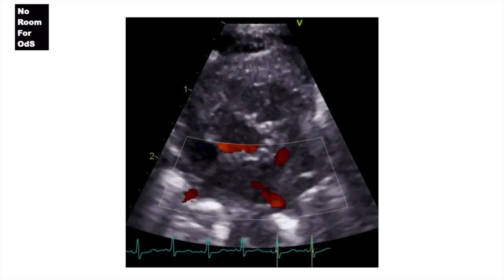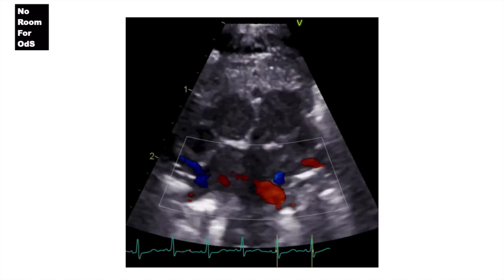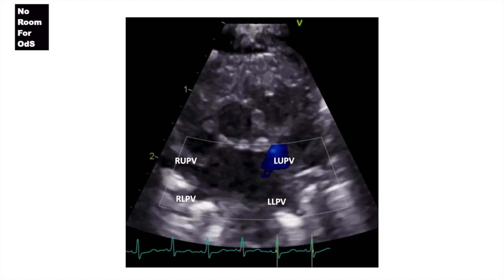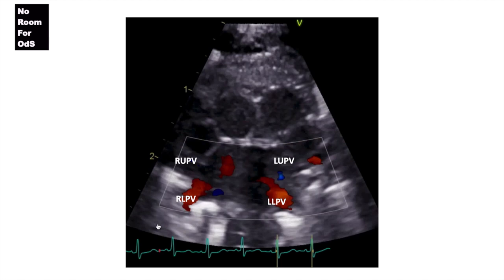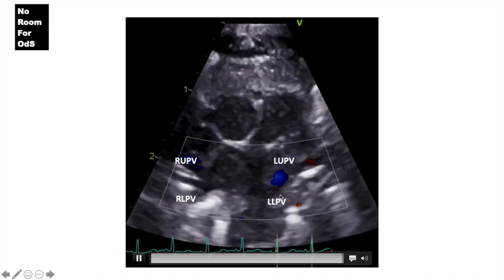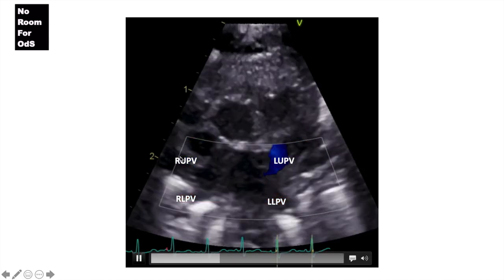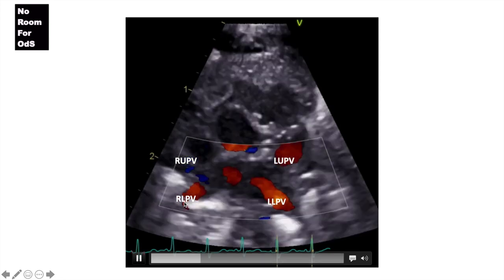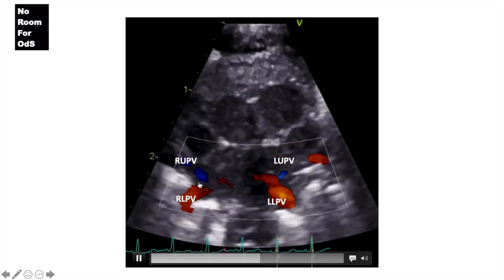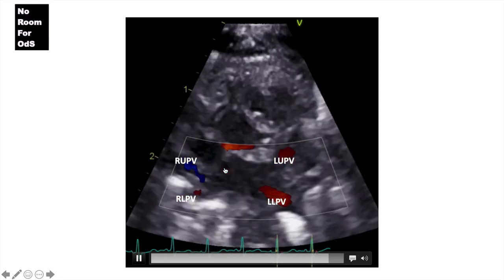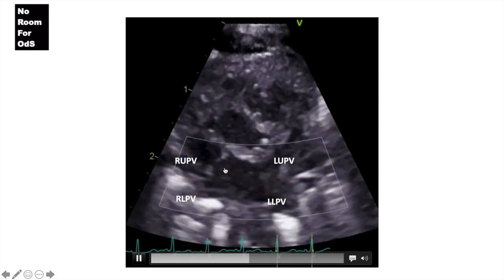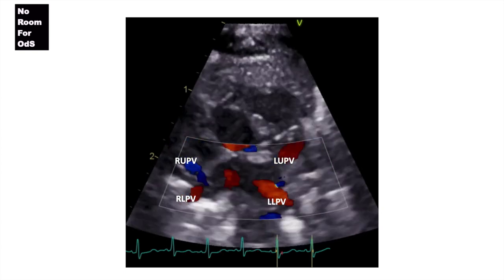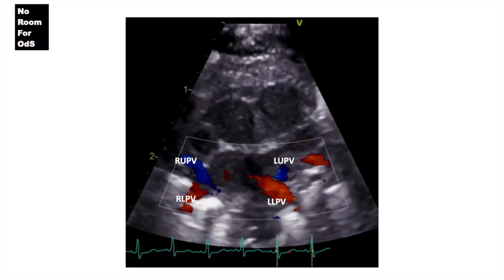After the 2D view, we put the color on. You can see the four pulmonary veins — the left upper and left lower pulmonary veins on one side, and on this side the right upper and right lower pulmonary veins draining into the LA. This is very reassuring, especially if you're trying to rule out abnormal pulmonary venous drainage.